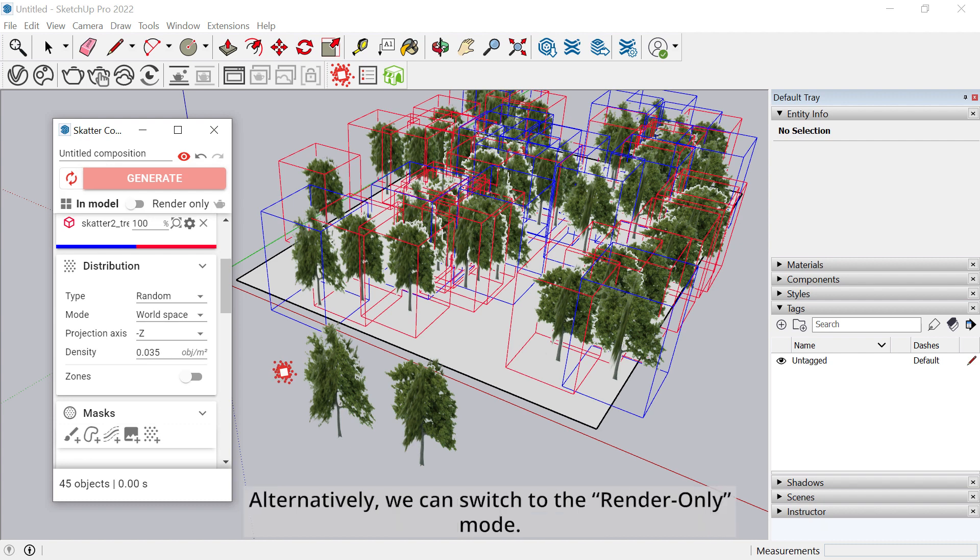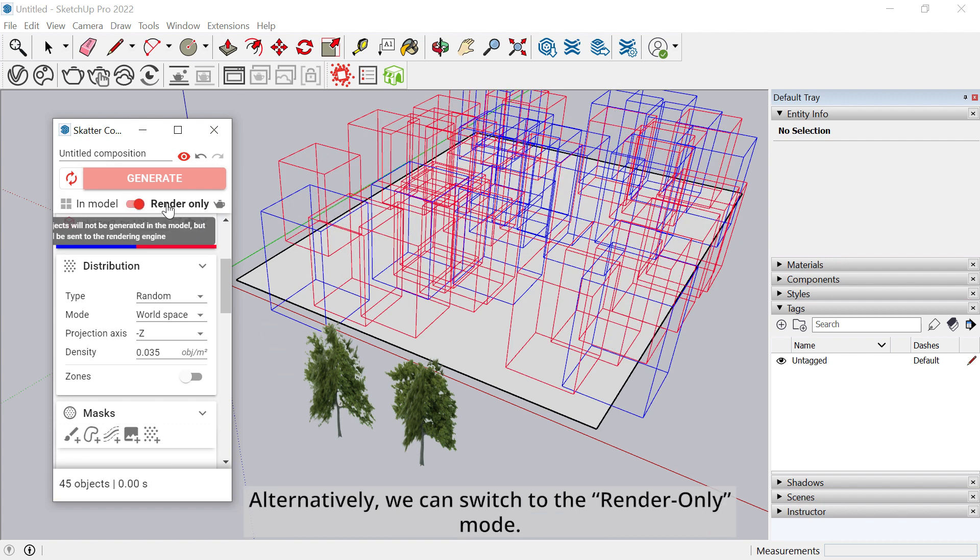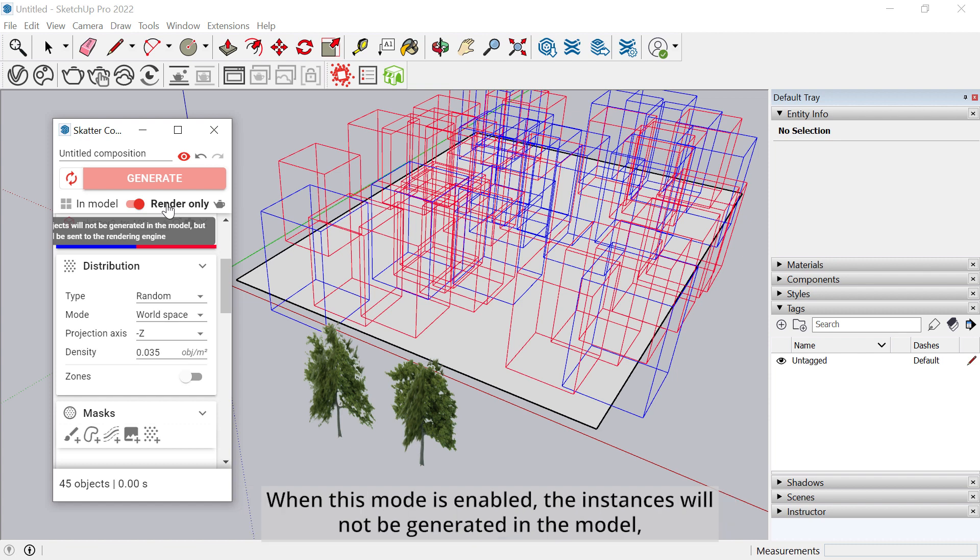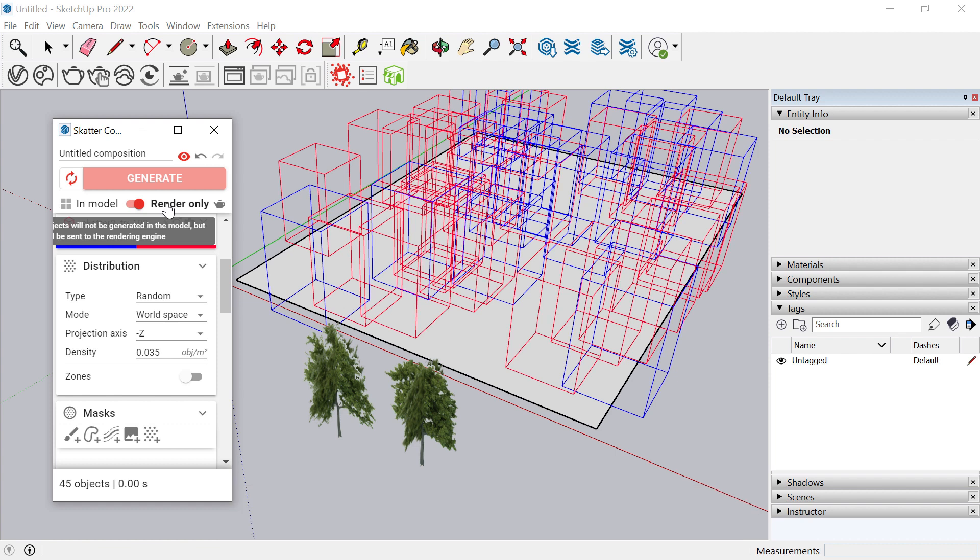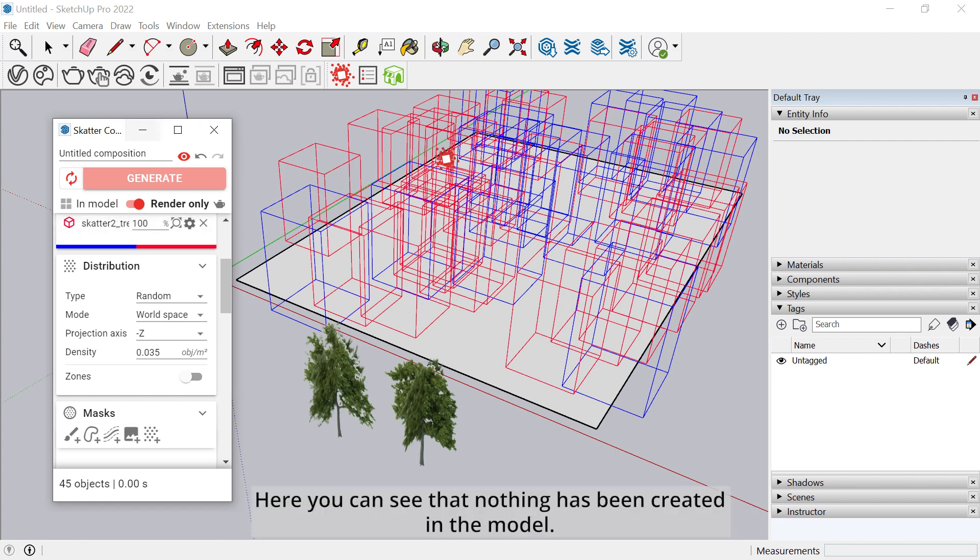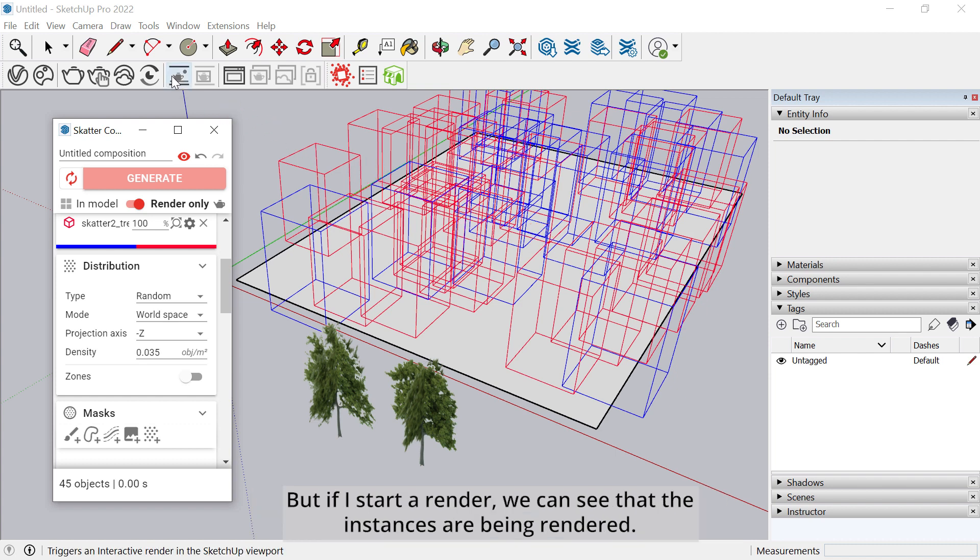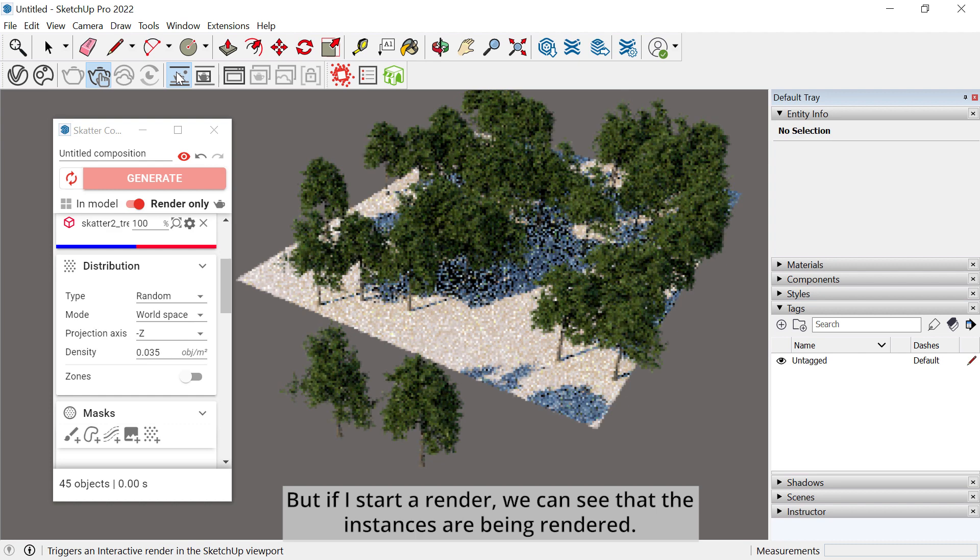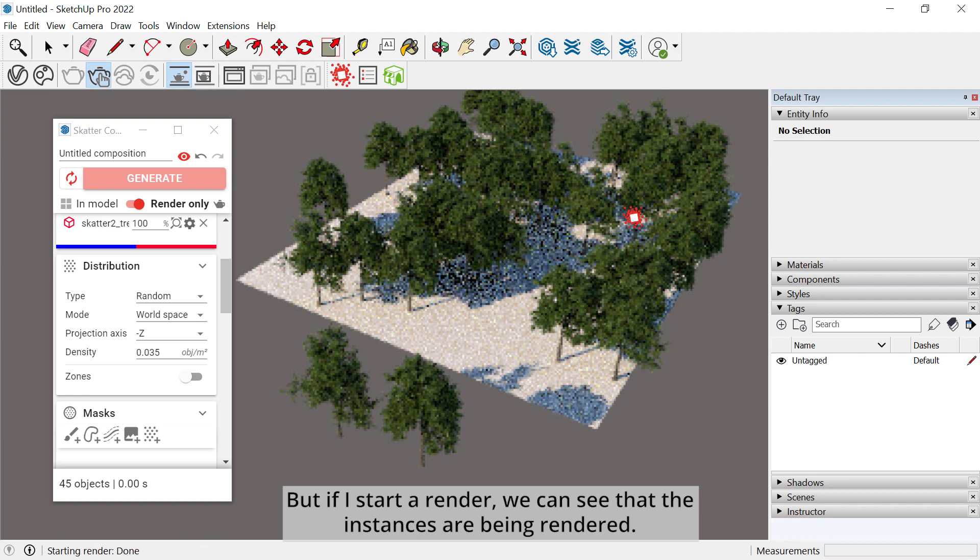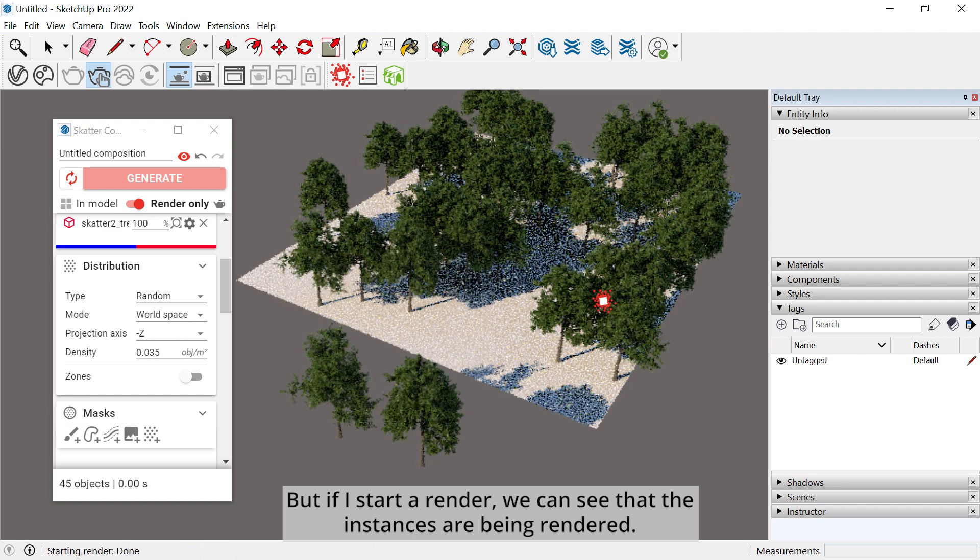Alternatively, we can switch to the Render Only mode. When this mode is enabled, the instances will not be generated in the model, but they will be sent directly to your rendering engine, V-Ray in this example. Here you can see that nothing has been created in the model, but if I start a render, we can see that the instances are being rendered.